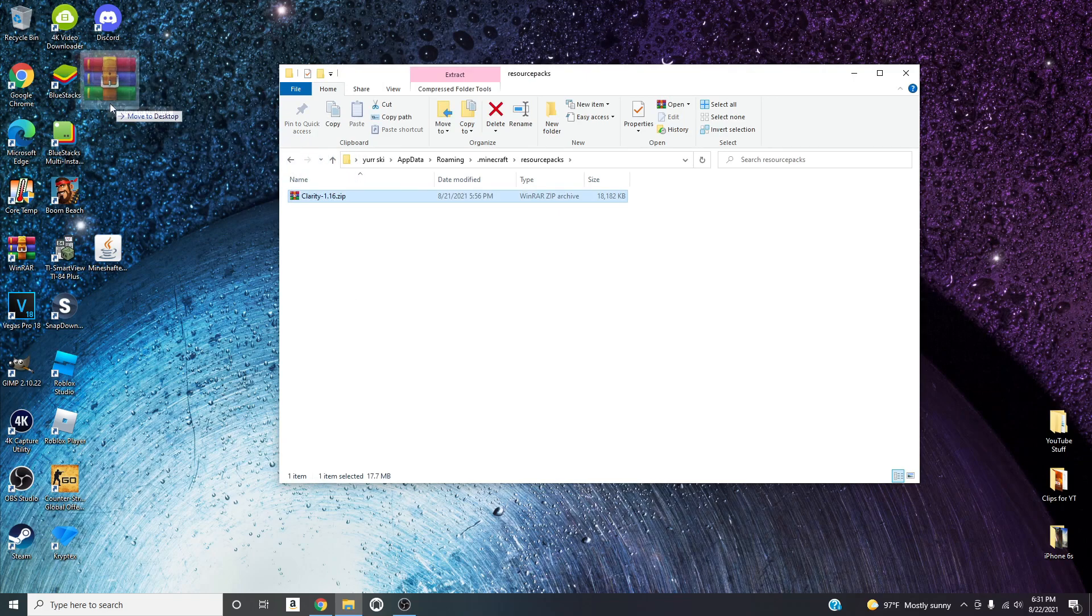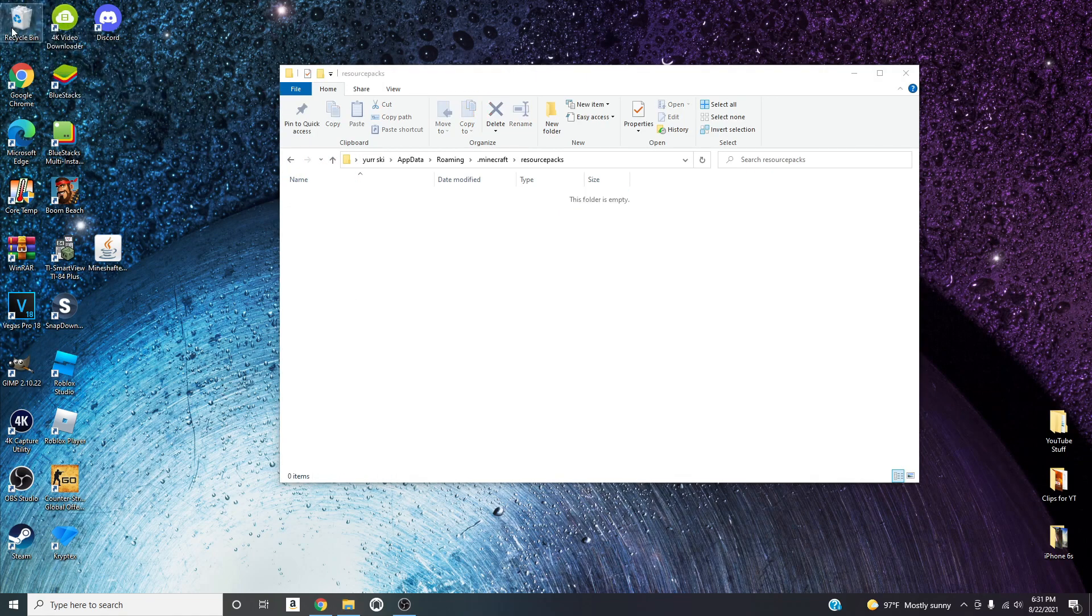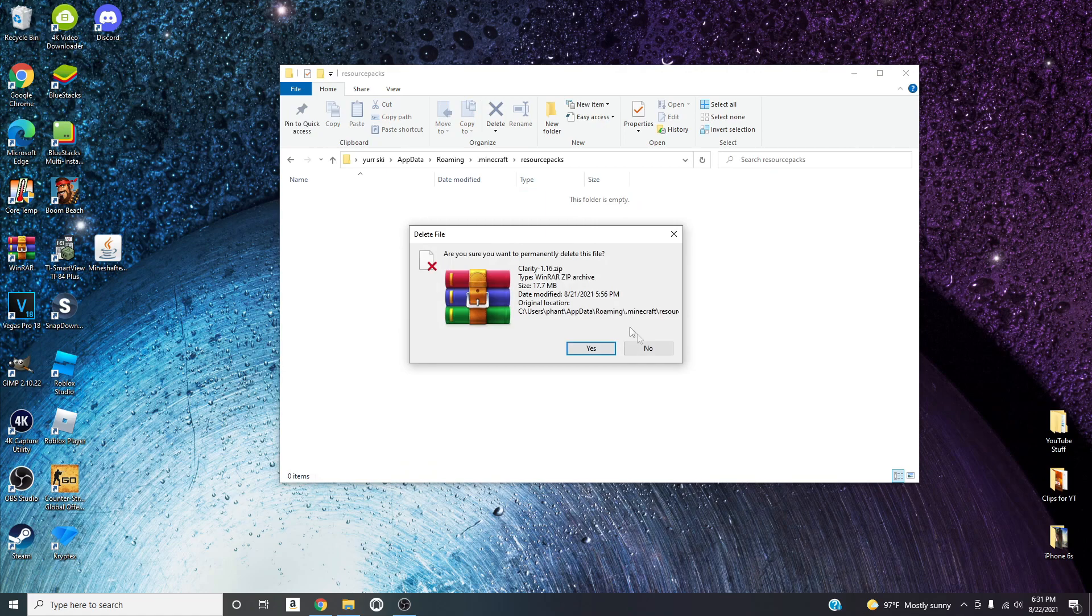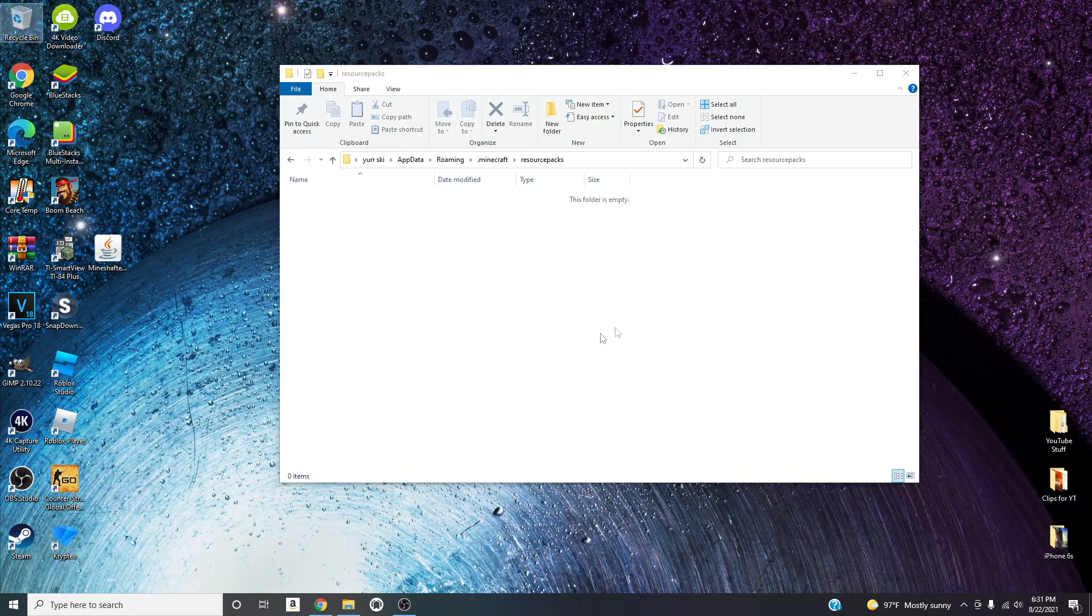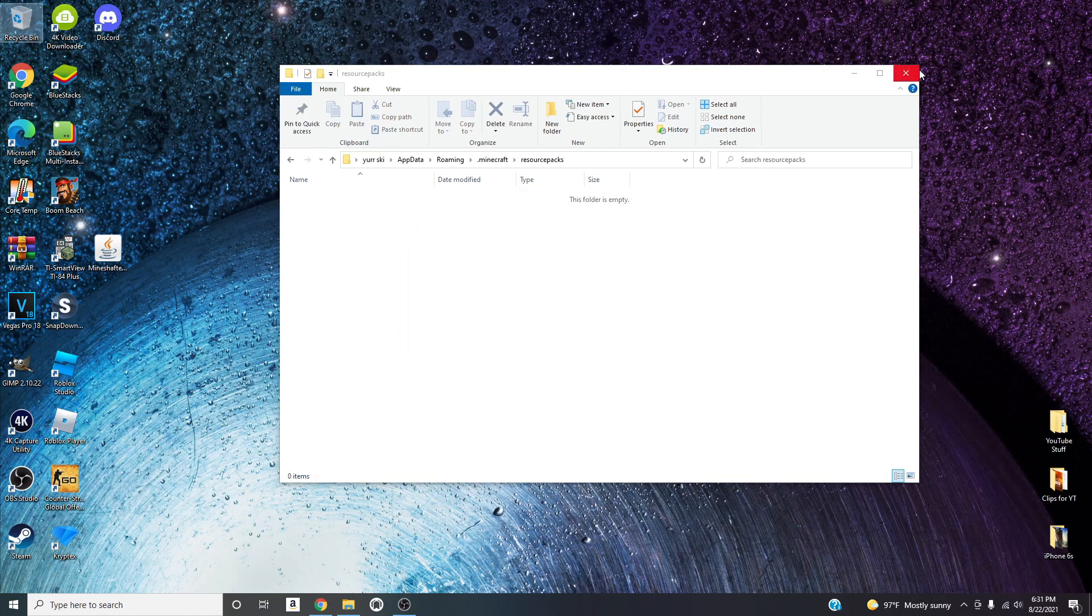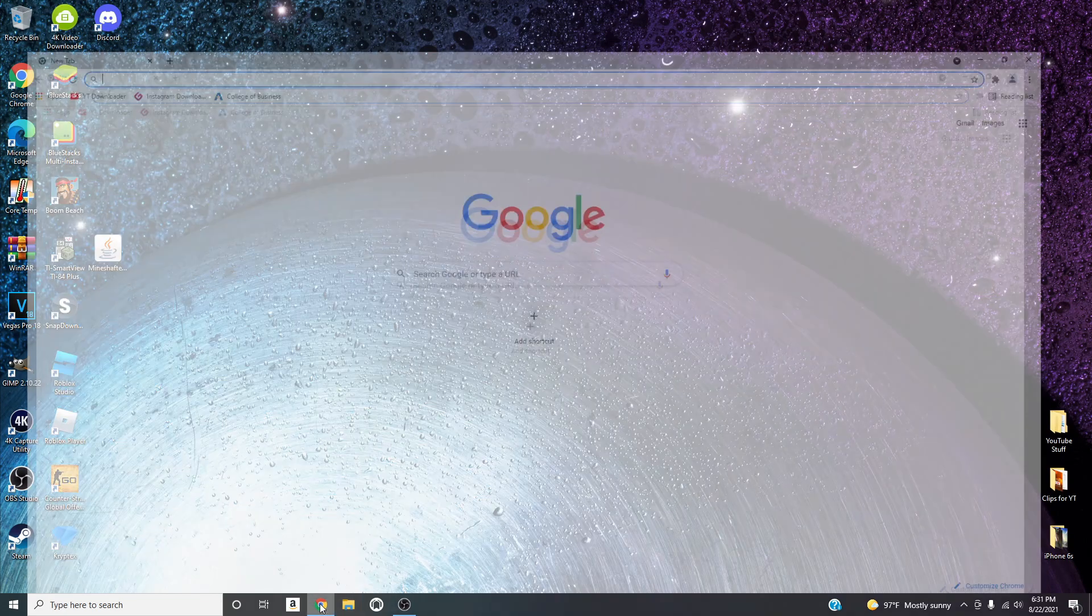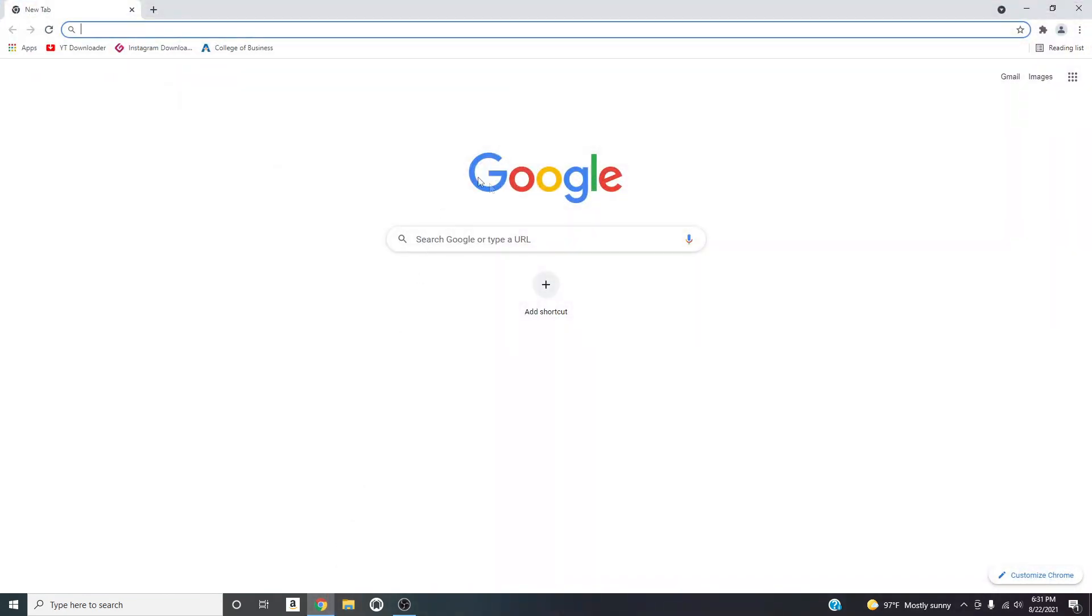So basically like how you guys would be without any resource packs. So there we go. And what you're going to do is you're going to open up Chrome and then you're going to type in...